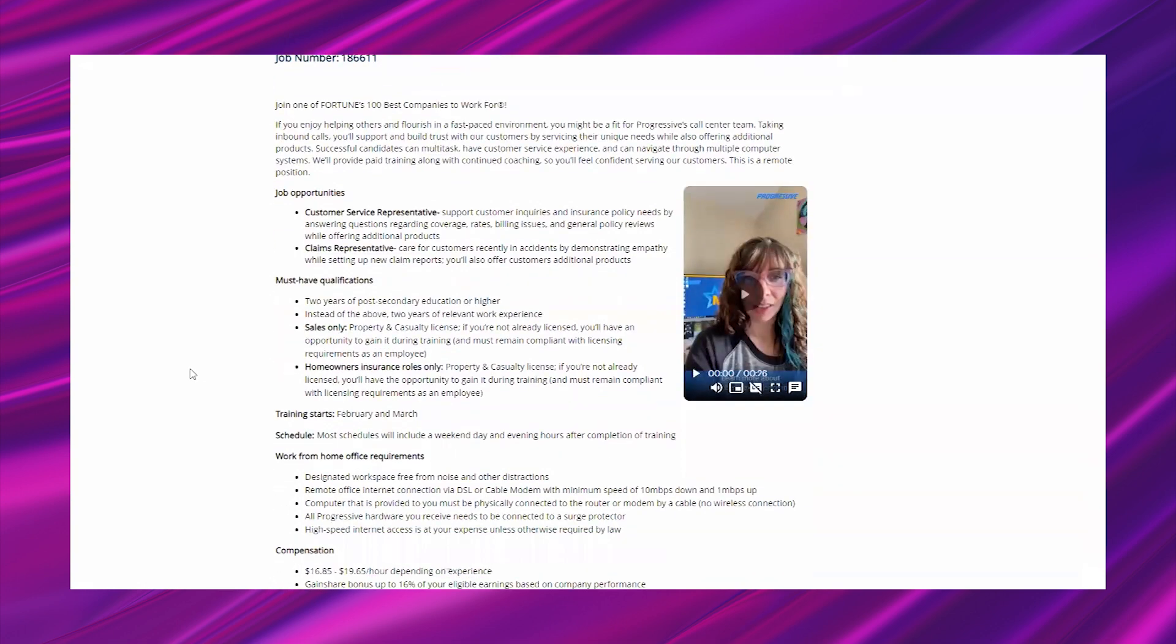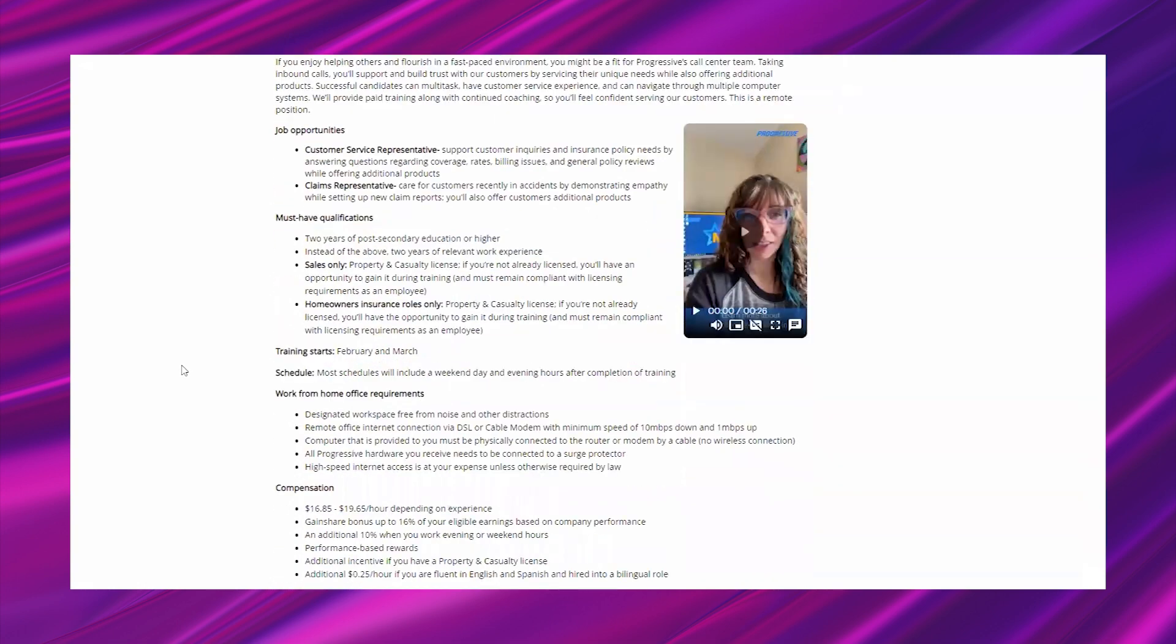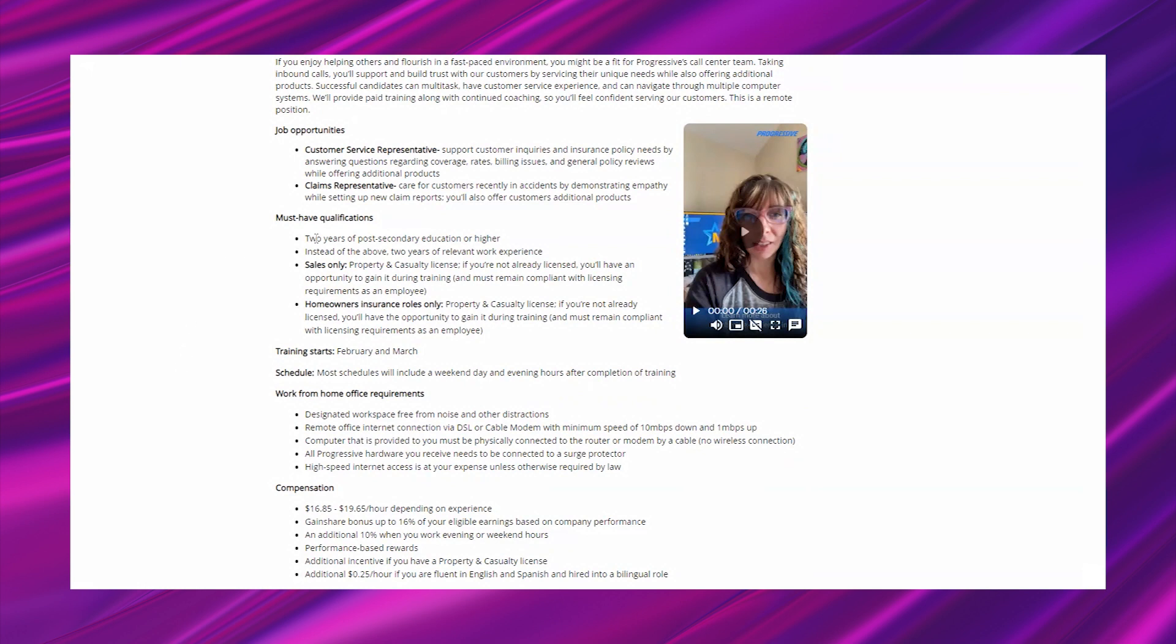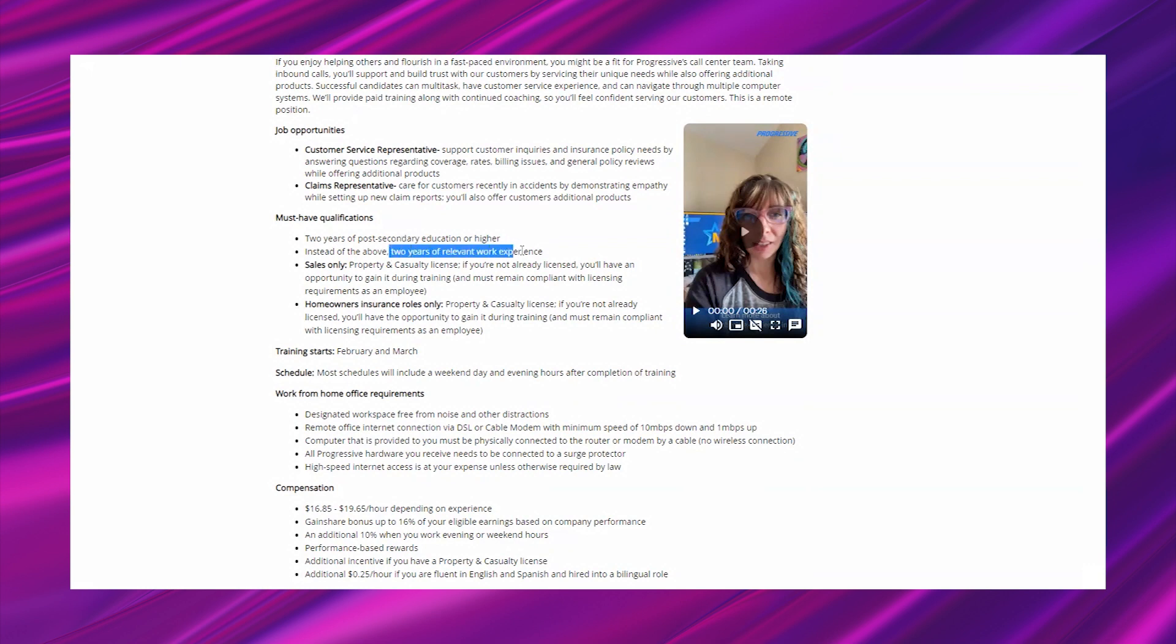Must have qualifications: two years of post-secondary education or higher, or instead of the above, two years of relevant work experience. Post-secondary education is anything beyond high school - a four-year college program, two-year college program, or trade school. This also covers the base if you didn't go beyond high school or getting your GED, as long as you have two years of relevant work experience.